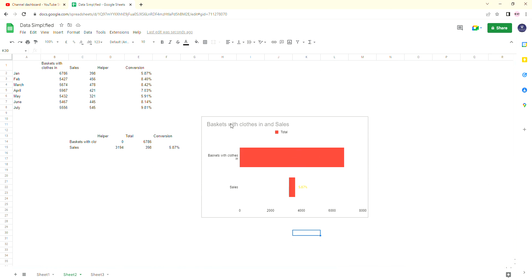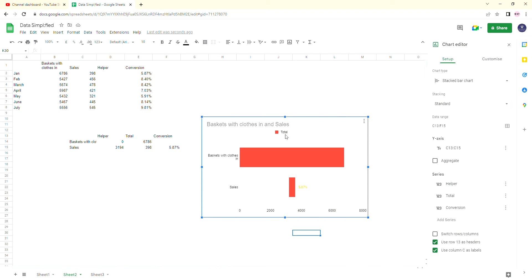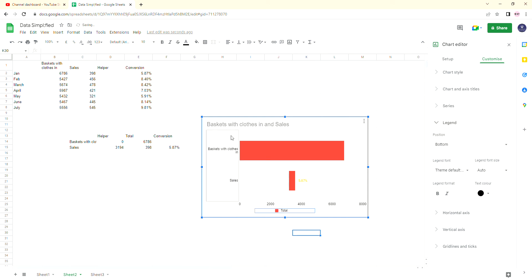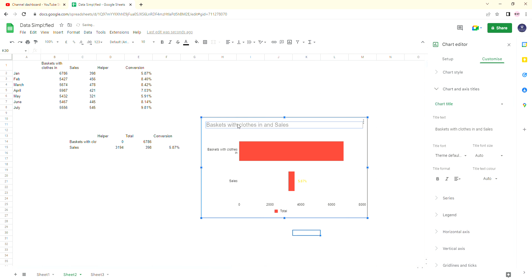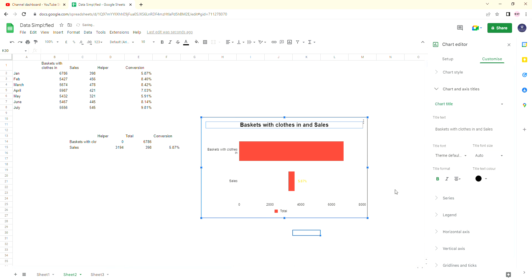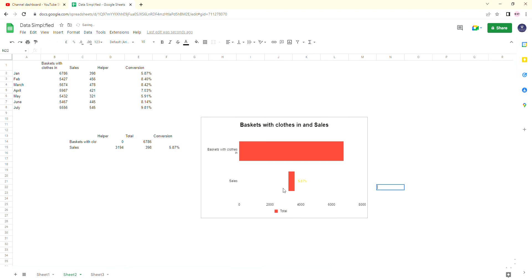And there you have it. We could do a bit more formatting, like we could obviously grab the legend here and we could put that at the bottom because I think that looks better. And then obviously grab our title, sort of centralize that a bit, make it bold, maybe make it black, and change it to something more descriptive. But there you have it.